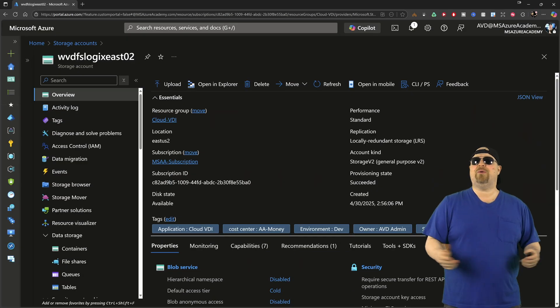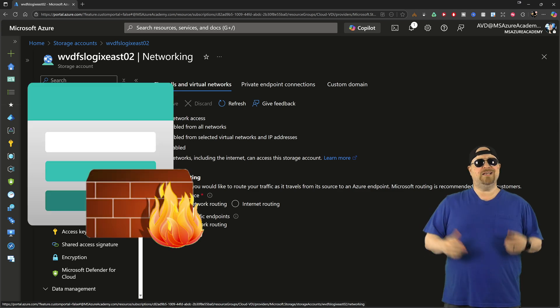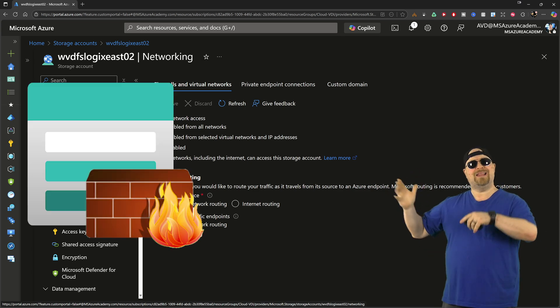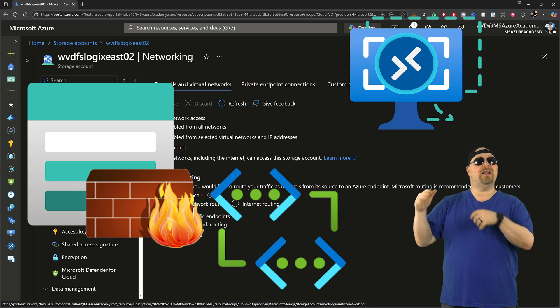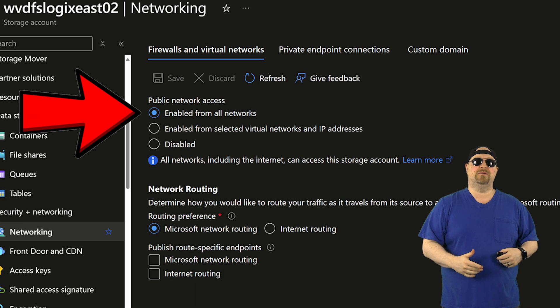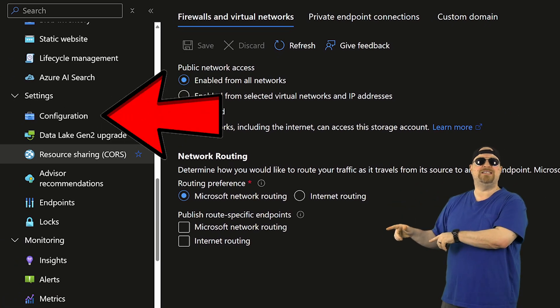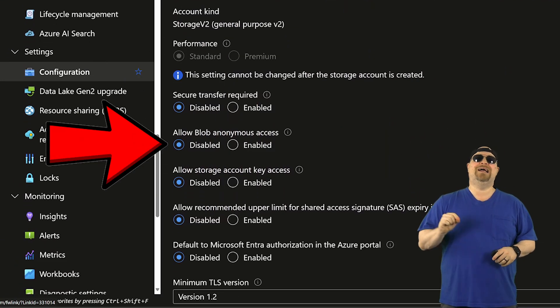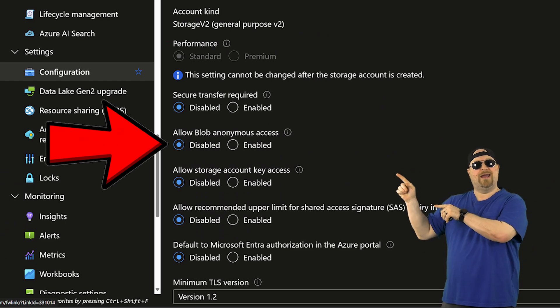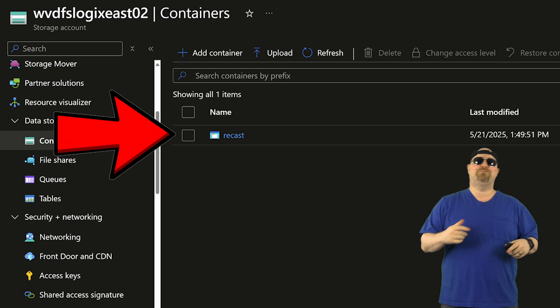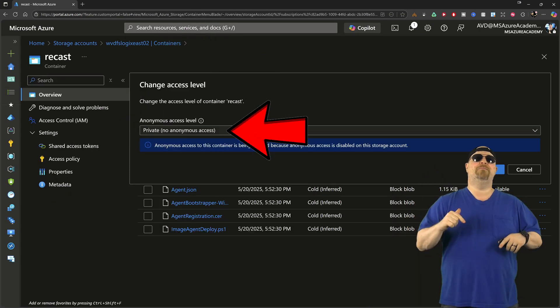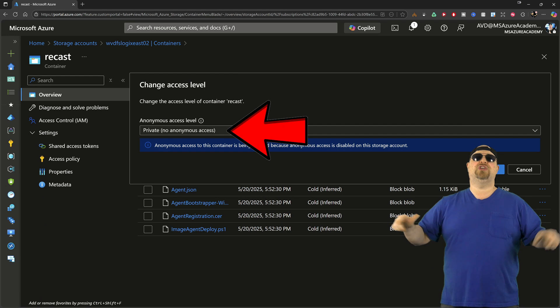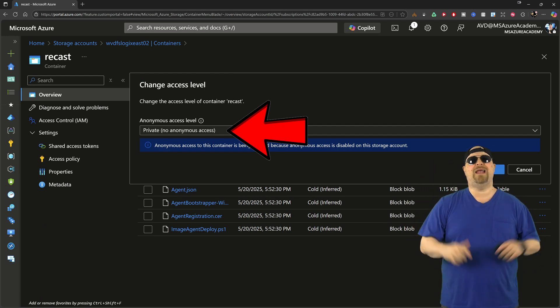This firewall has to allow all networks because AIB is going to set up a brand new one when it does your image build. Then scroll down in the configuration section. You want to disable anonymous access right there. Then go up to your Recast blob container, click up here and make it private. Now it's so secure nothing can talk to it. Now we're going to use AIB's managed ID and give it access to the blobs.